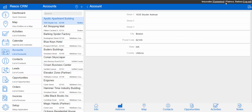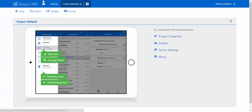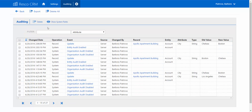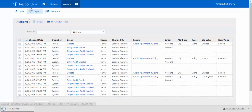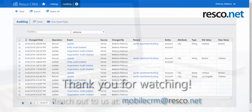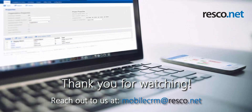Last but not least, exporting the list of audited entities and fields. We're able to simply create a CSV file to have it all in one place by hitting the export button. If you found this useful, don't hesitate to drop us a line at mobilecrm@resco.net to get a full overview of what Resco CRM has to offer.